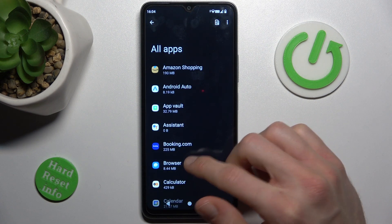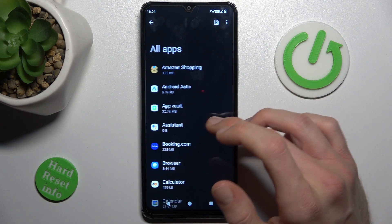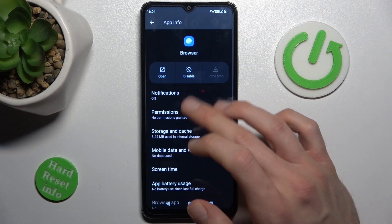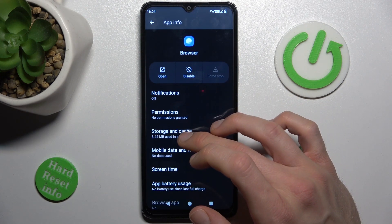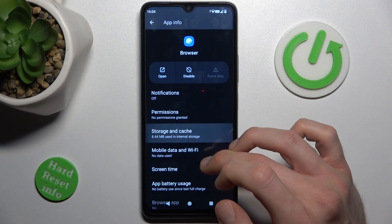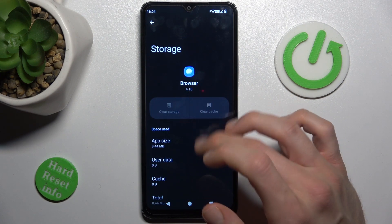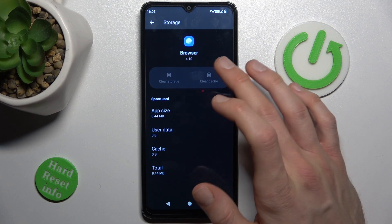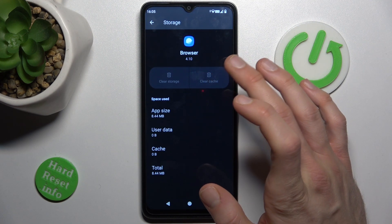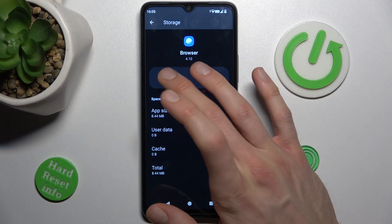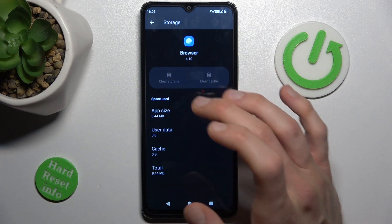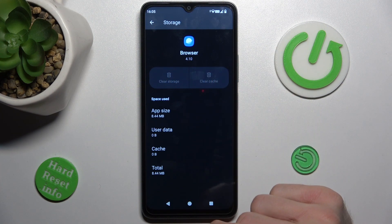We go to Storage and Cache. There we can clear the cache by tapping there, and clear all storage by tapping there, then confirm by tapping OK.